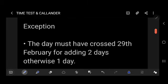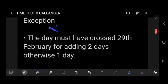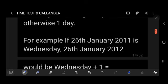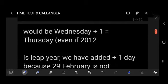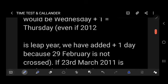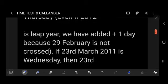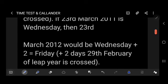Important note: the day must have crossed 29th February for adding two days; otherwise add only one day. For example, if 26th January 2011 is Wednesday, then 26th January 2012 will be Thursday — even though 2012 is a leap year, we add only plus one because 29th February has not been crossed. But if 23rd March 2011 is Wednesday, then 23rd March 2012 = Wednesday + 2 = Friday, because 29th February of the leap year has been crossed.